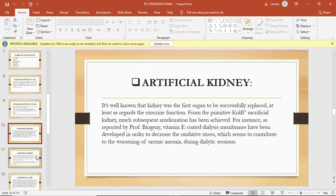Hemodialysis is a procedure where a dialysis machine and special filters called artificial kidneys or dialyzers are used to clean your blood. To get your blood into the dialyzer, the doctor needs to make an access or entrance into your blood vessels. This is done with minor surgery, usually to your arm. How does dialysis clean your body? The dialyzer or filter has two parts: one for your blood and one for the washing fluid called dialysate. A thin membrane separates these two parts. Blood cells, proteins, and other important things remain in your blood because they are too big to pass through the membrane. Smaller waste products in the blood, such as urea, creatinine, potassium, and extra fluids, pass through the membrane and are washed away.